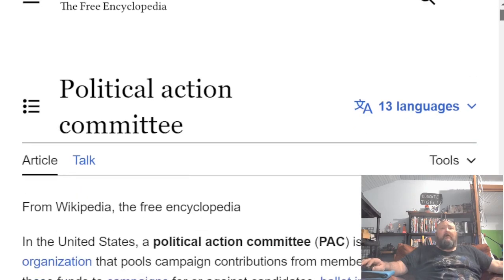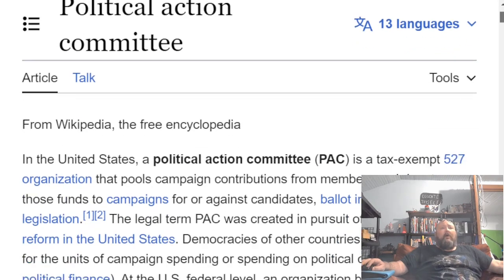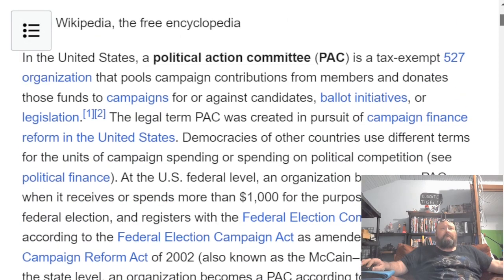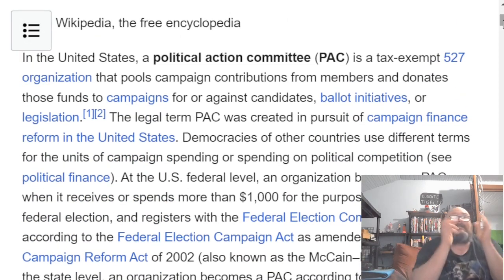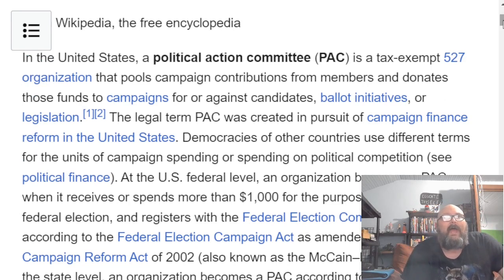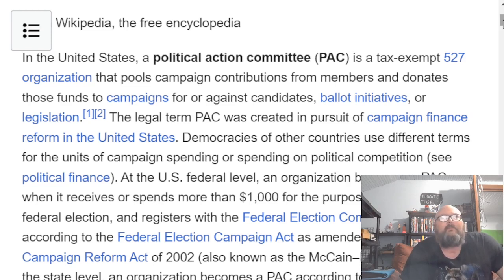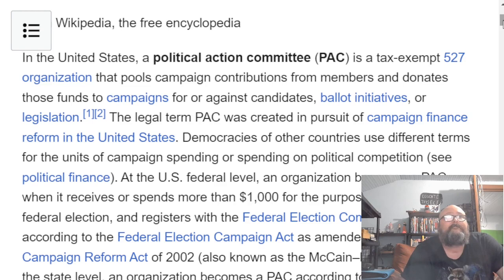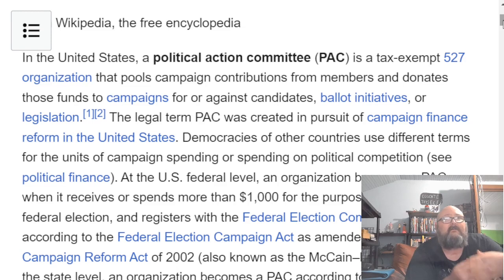I figured first we'd start off with what PACs are. In the United States, a Political Action Committee, or PAC, is a tax-exempt 527 organization that pools campaign contributions from members and donates those funds to campaigns for or against candidates, ballot initiatives, or legislation. So they're very usually monetarily-powered lobbying groups.